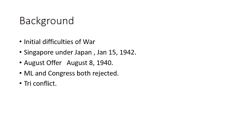All India Muslim League was demanding that first the Hindu-Muslim conflict or the Hindu-Muslim issues must be resolved, while Congress was demanding to quit India as soon as possible.